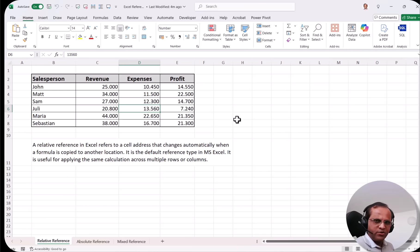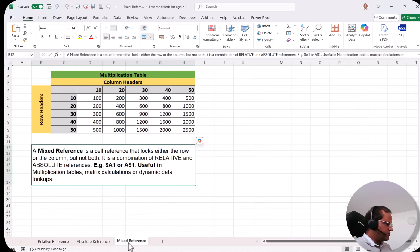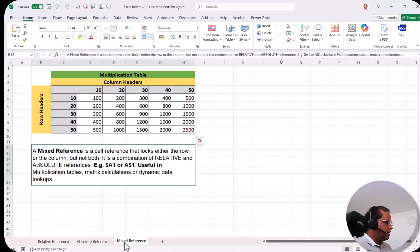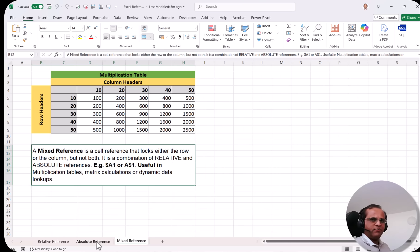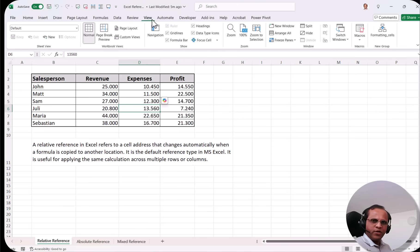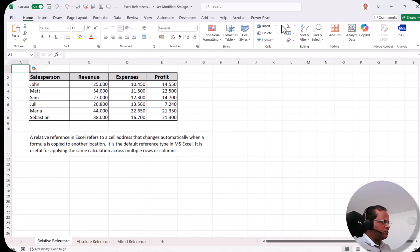Here I've opened only one Excel file. In this file we have three different sheets: relative reference, absolute reference, and mixed reference. Now suppose I want to see two sheets together — let's say I want to compare the relative reference and the absolute reference. I'll go to the View tab, and in the View tab there is a button called New Window. I click on New Window.